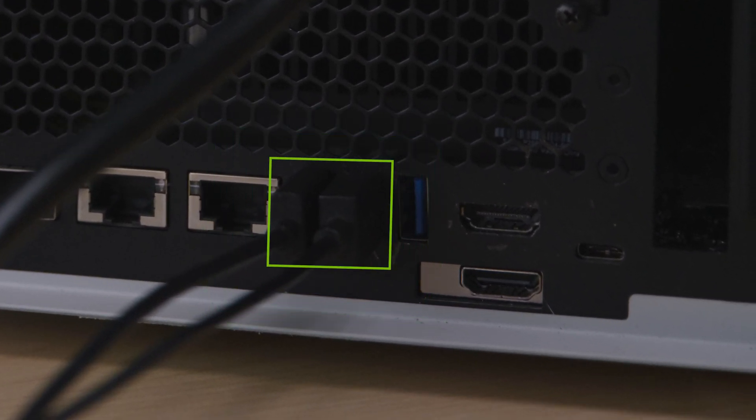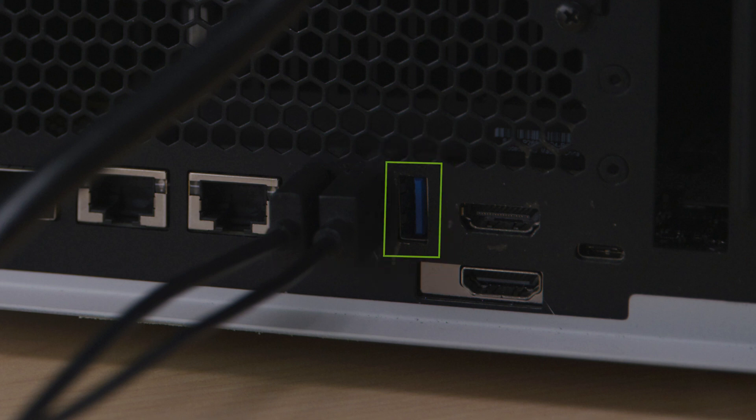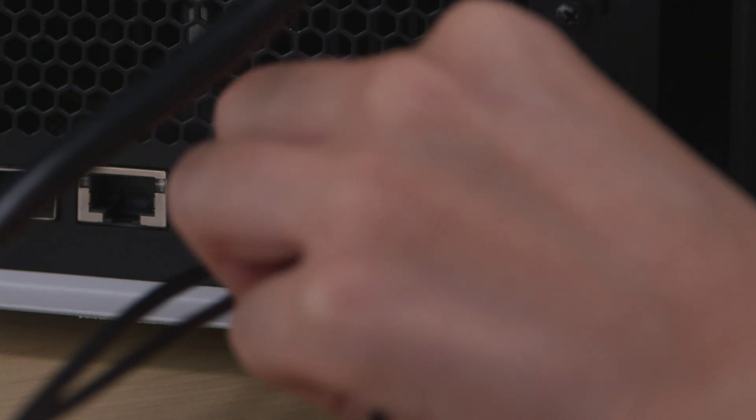The first two ports are USB 3.0 and the third port is USB 2.0. Use the correct port for your webcam.